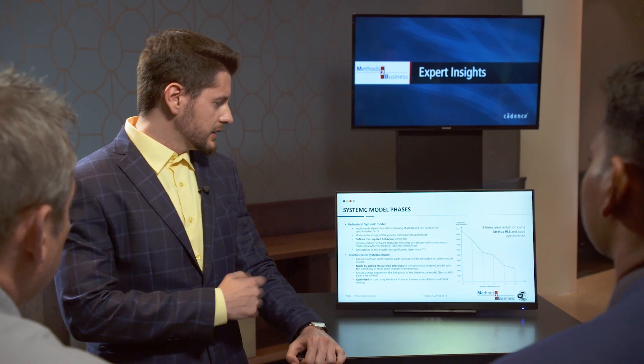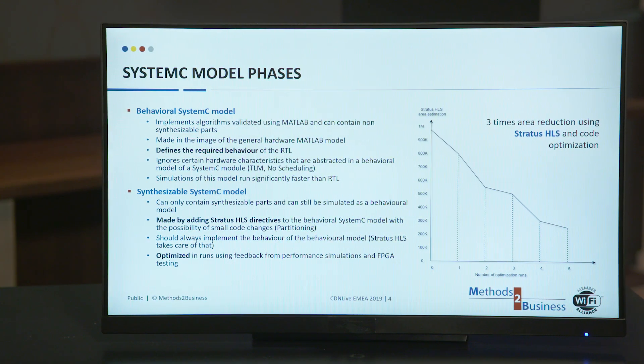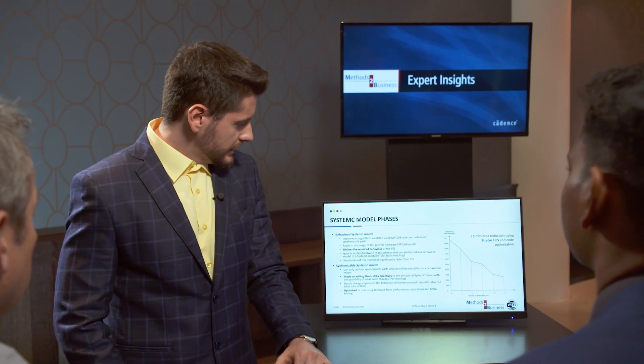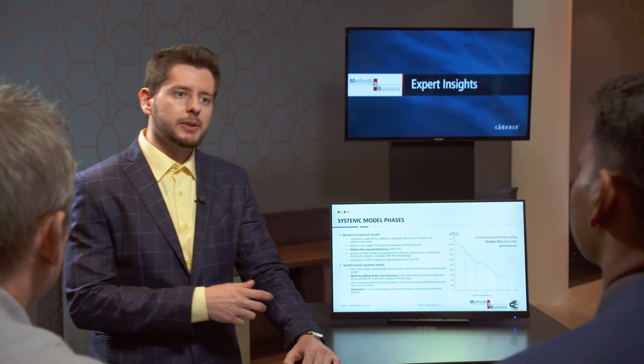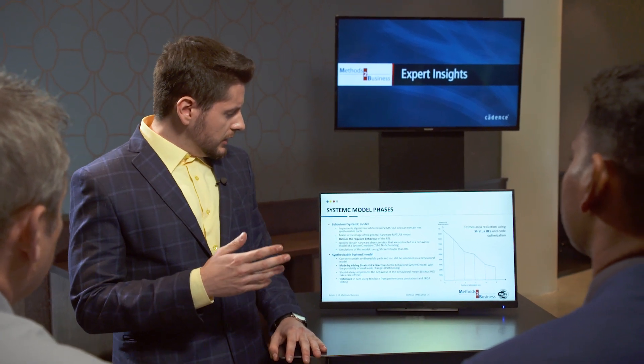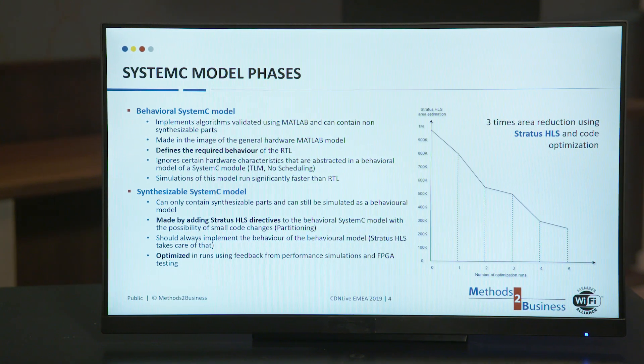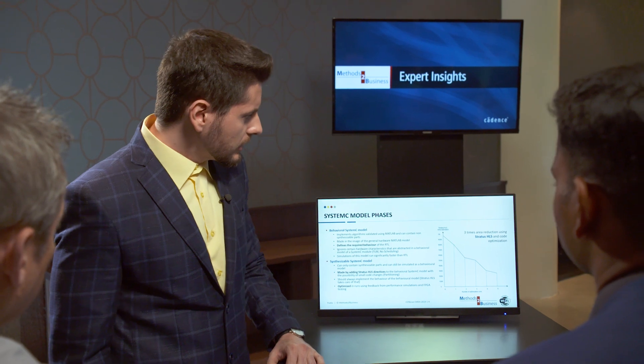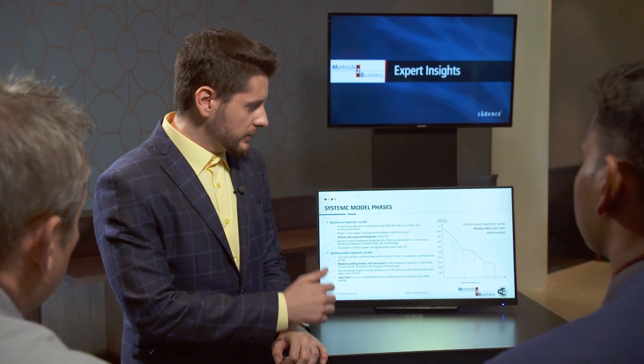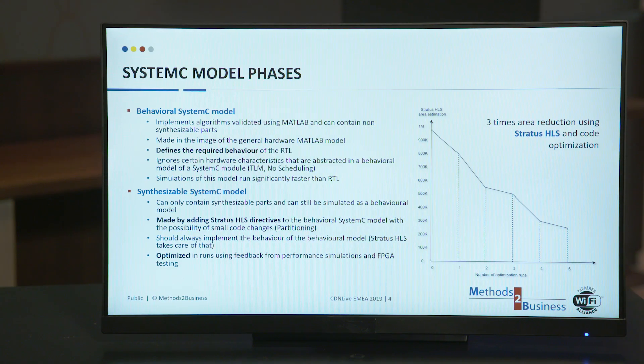We did this by adding small coding changes such as partitioning and adding a wide variation of Stratus HLS directives to the design. This synthesizable SystemC model was optimized in runs which consisted of synthesizing an RTL, then performing performance checks, validation checks, and FPGA tests on that design, and then using that information to change and optimize the SystemC model for the Stratus tool. As you can see on the right, we were able to drive the area down significantly using Stratus HLS and small code optimizations during just five optimization runs.